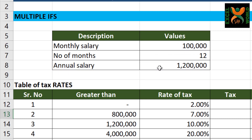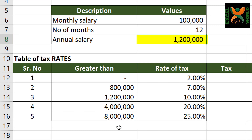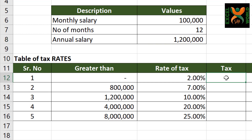We know that income tax is calculated on the annual salary of a particular employee, so this is the annual salary. We also know that tax rates are always given in slabs. These are all hypothetical figures, including the tax rate. So let us start with this.